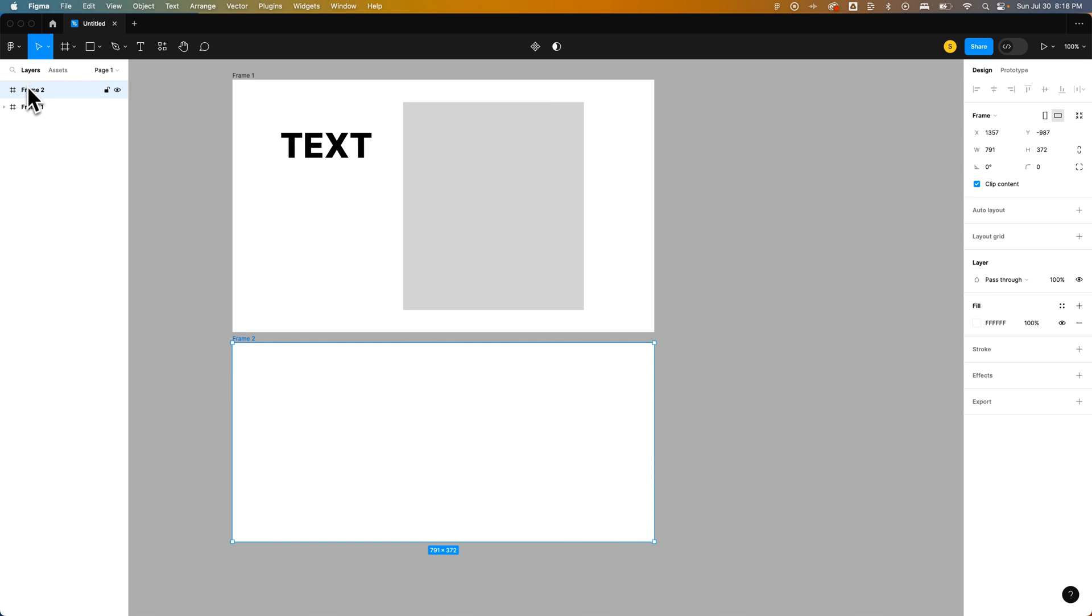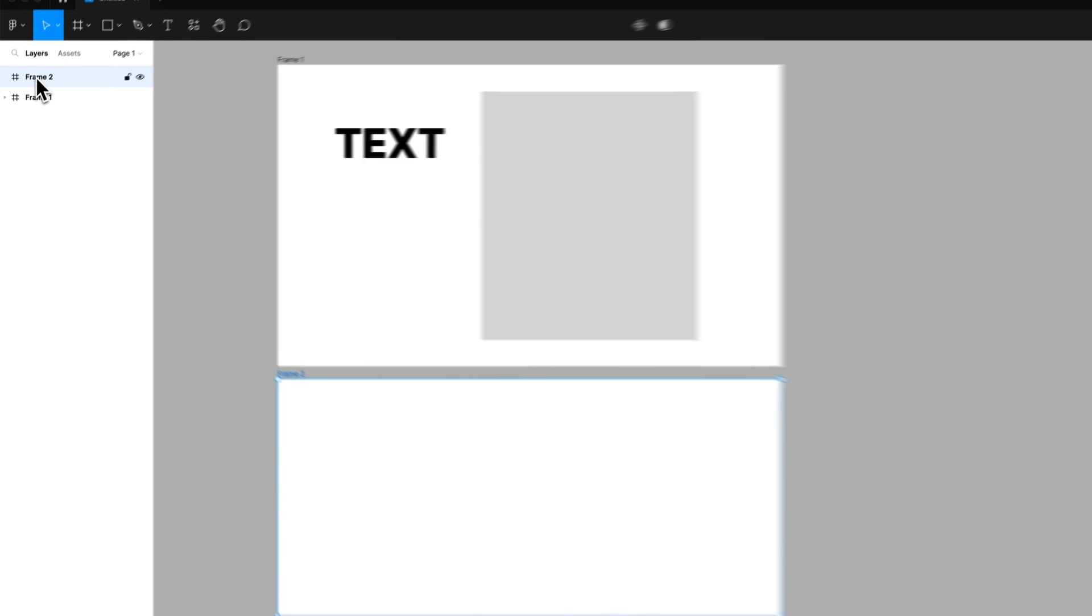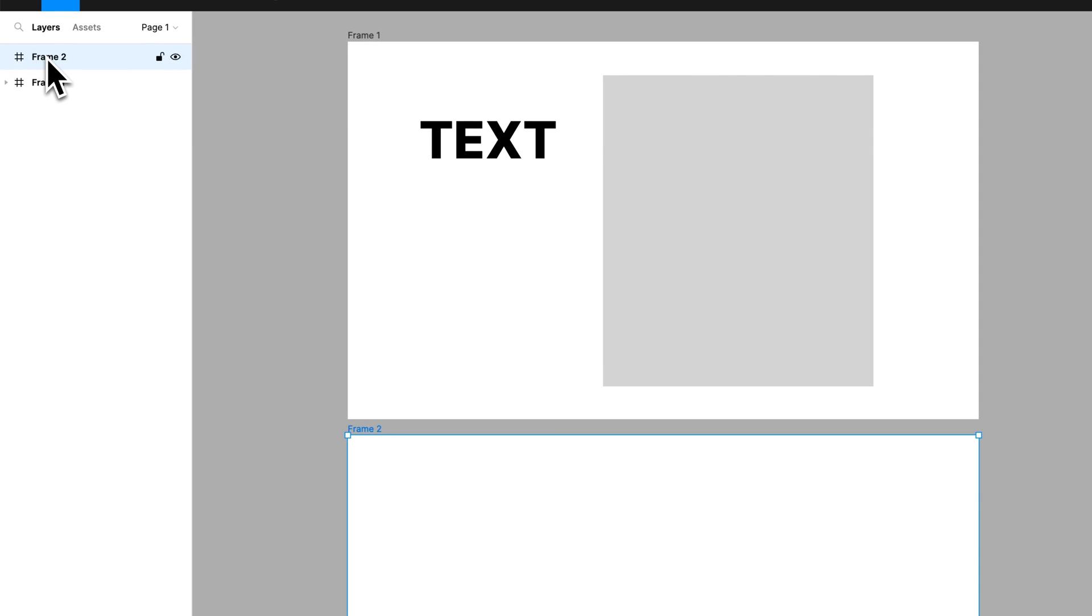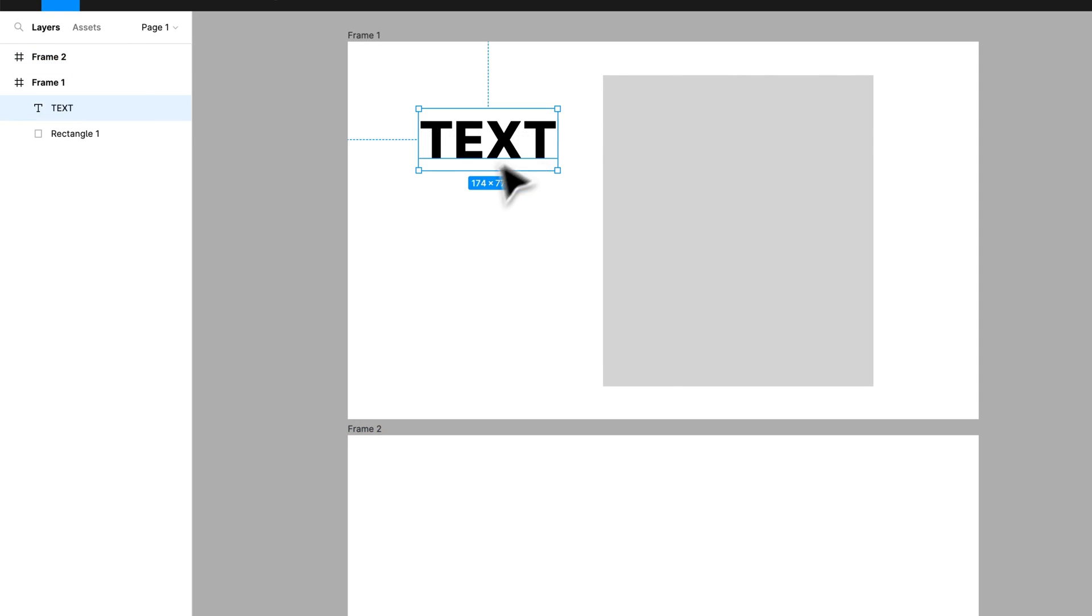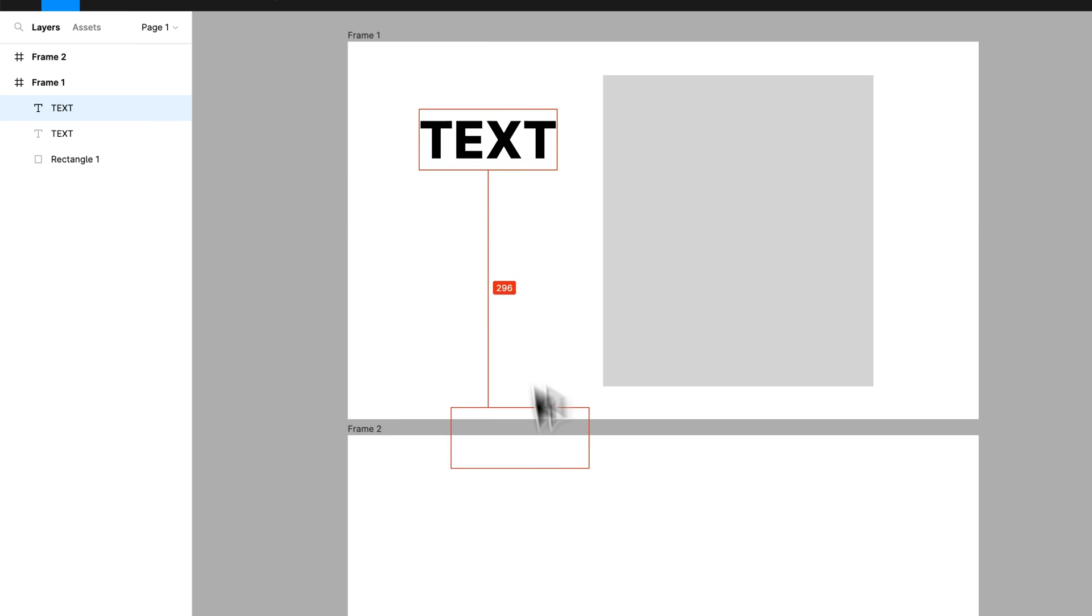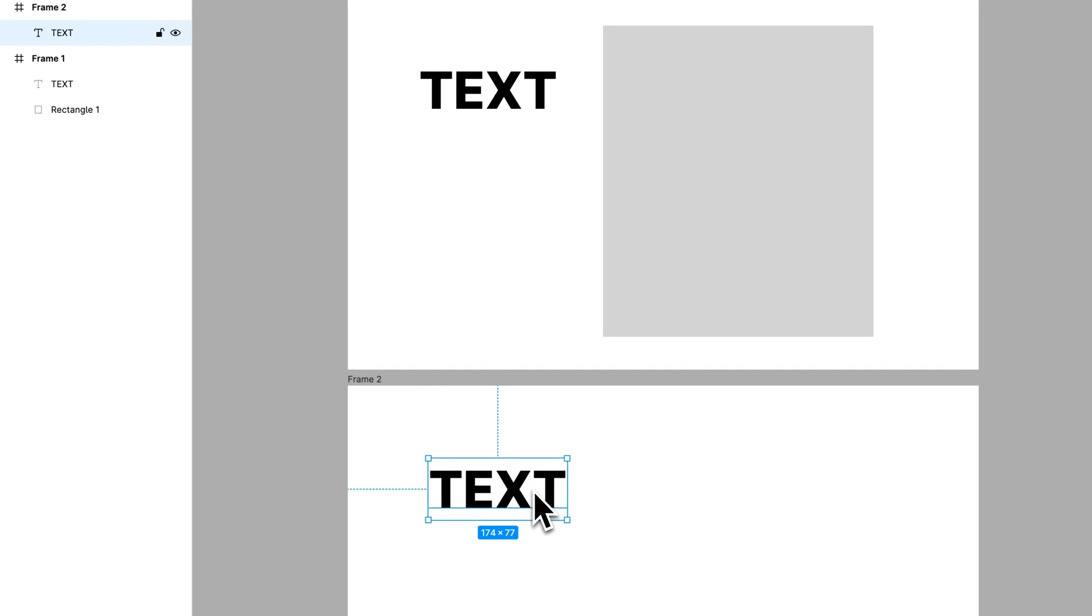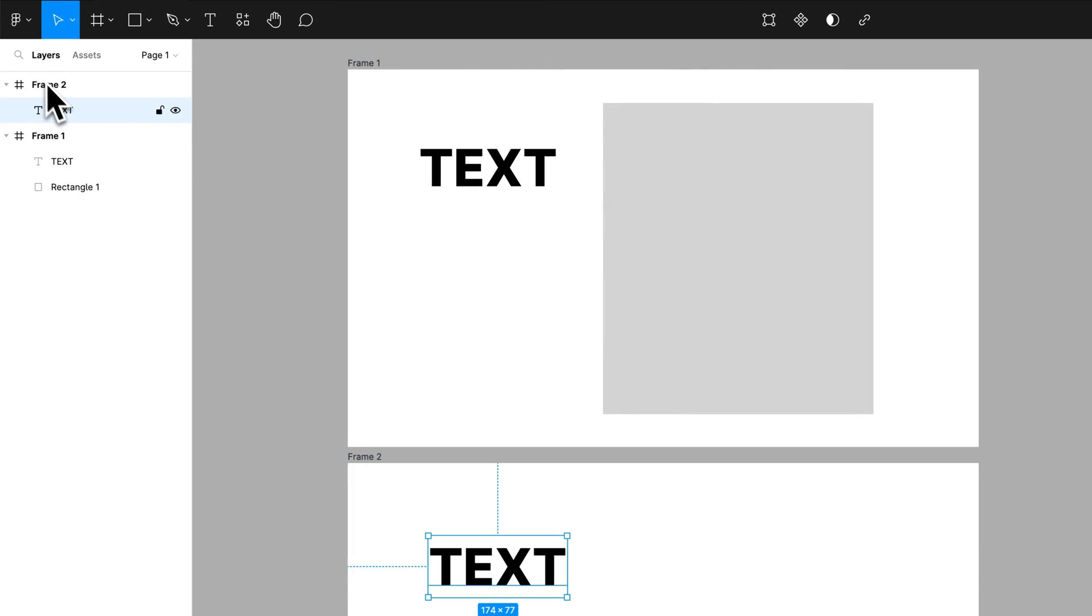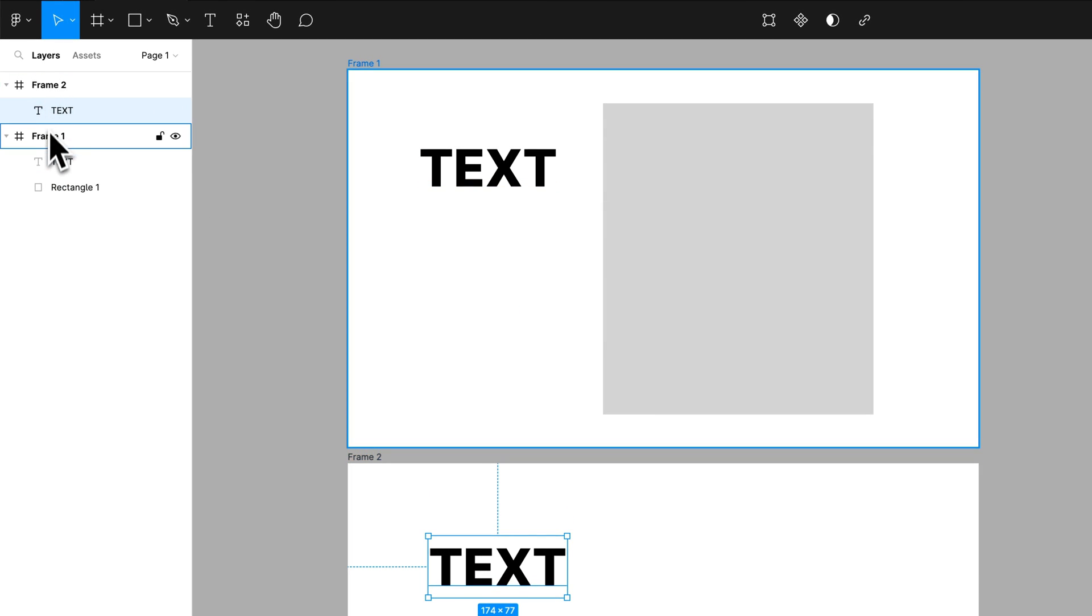You'll see here, it's almost like a layer. Frame 2 is a layer here in Figma. We could have text, we could create new text, we could hold Option or Alt, click and drag some text to this frame, and you'll see how this is building up over here.